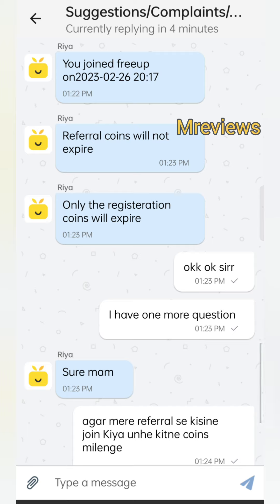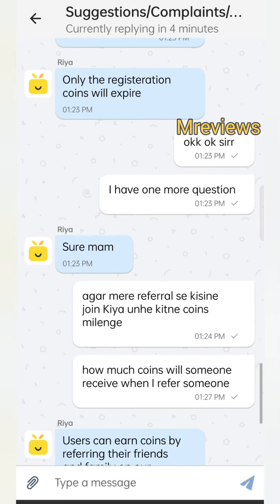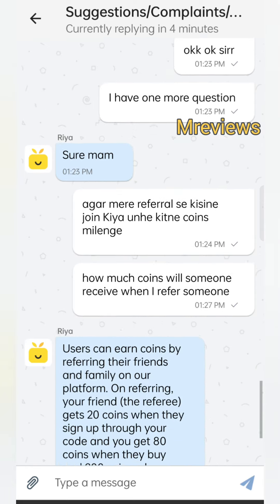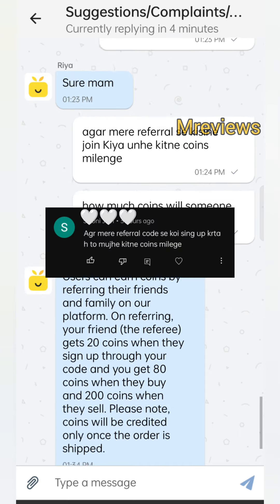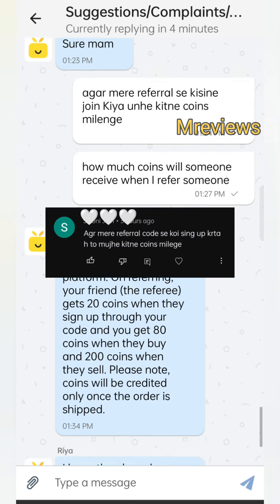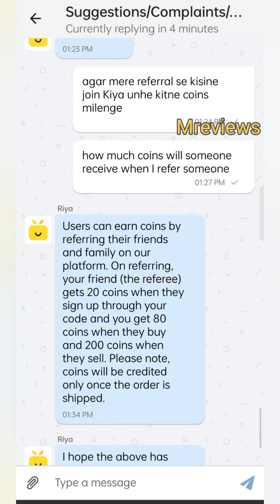I also asked how many coins someone receives when you refer them. When you refer a friend, they get 20 extra coins when they sign up through your referral code, and you get 80 coins. I hope you now understand when coins expire and what the process is.